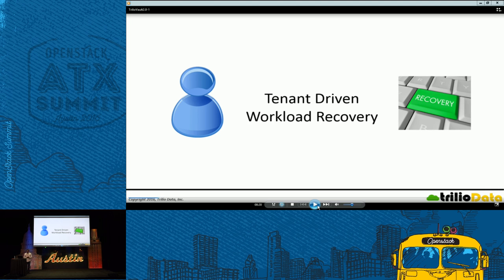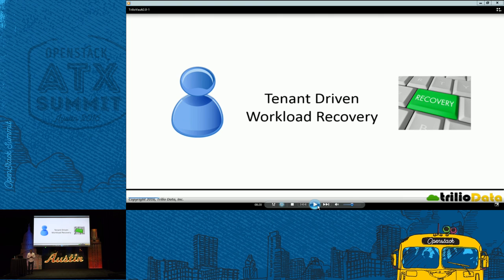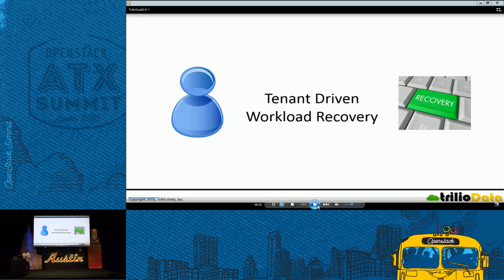Either they can call your operation center and say, hey, I need to recover my OpenStack workloads. Then it's not a true cloud model. It needs to be self-service. So we enable that with the tenant driven workload recovery.